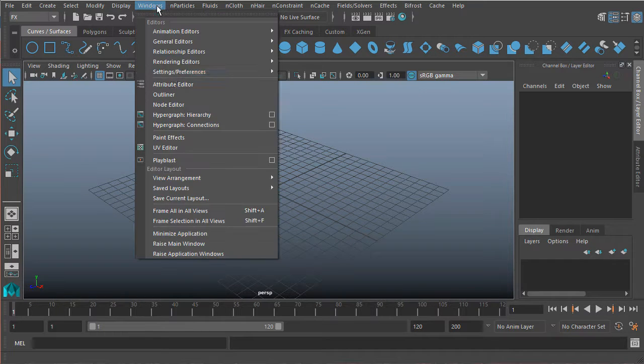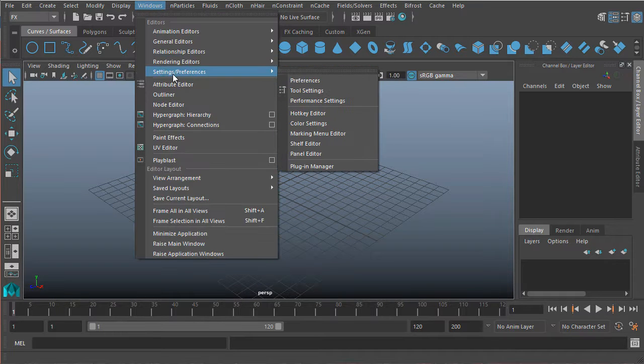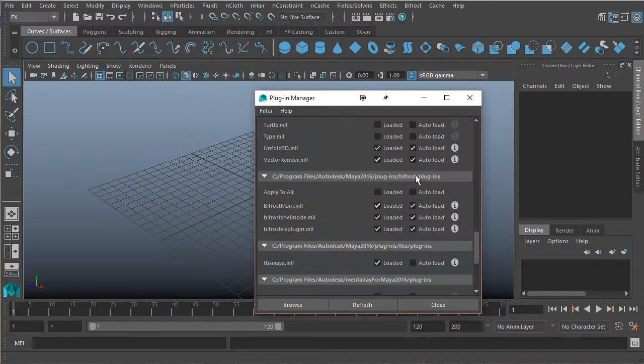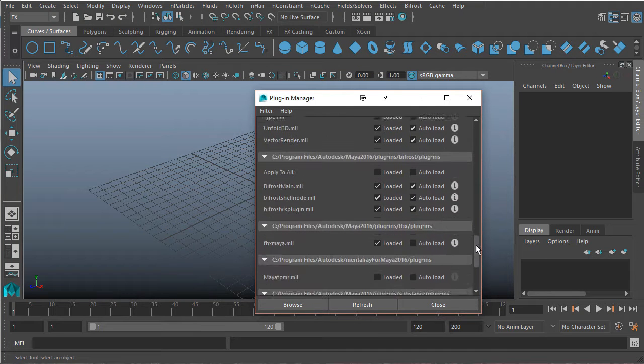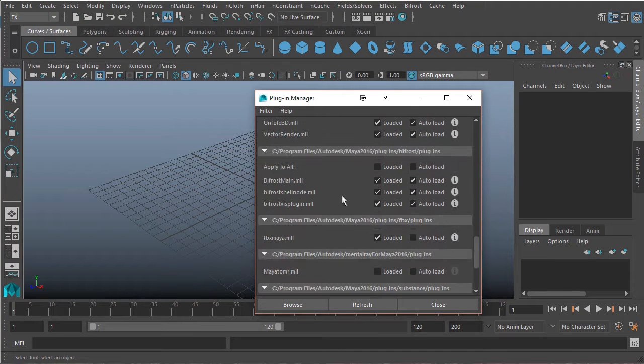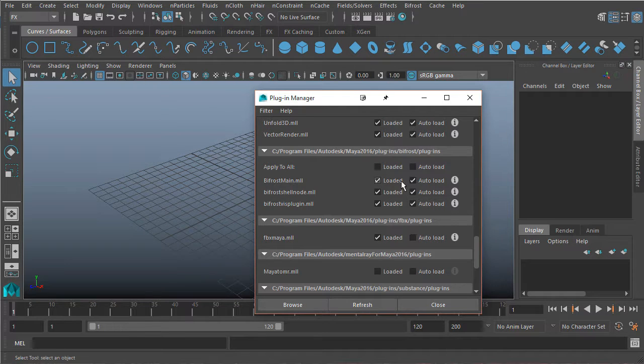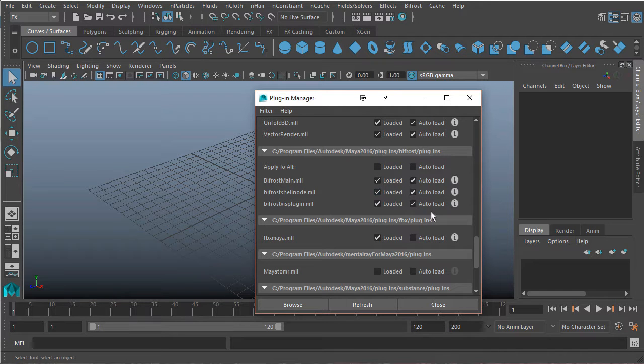So we can come under Windows, Settings, Preferences, in the Plugin Manager, and if you scroll all the way to the bottom, you should see the Bifrost plugins. So just load these, I have them auto-loaded so that way they'll automatically load whenever I launch Maya.